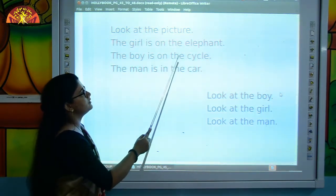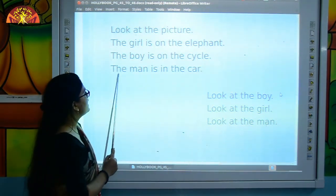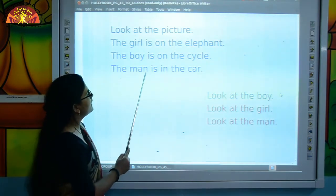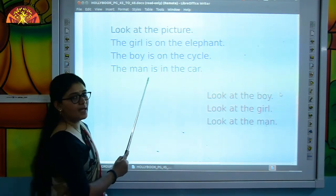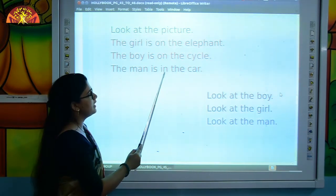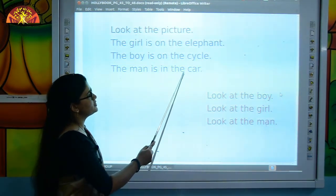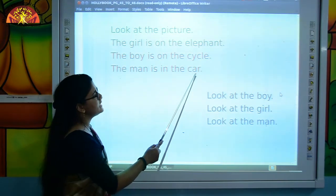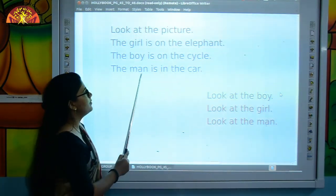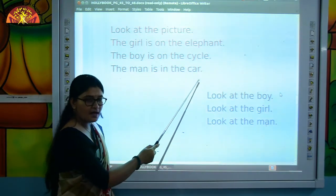The boy is on the cycle. T-H-E, the. M-A-N, man. I-S, is. I-N, in. T-H-E, the. C-A-R, car. The man is in the car.